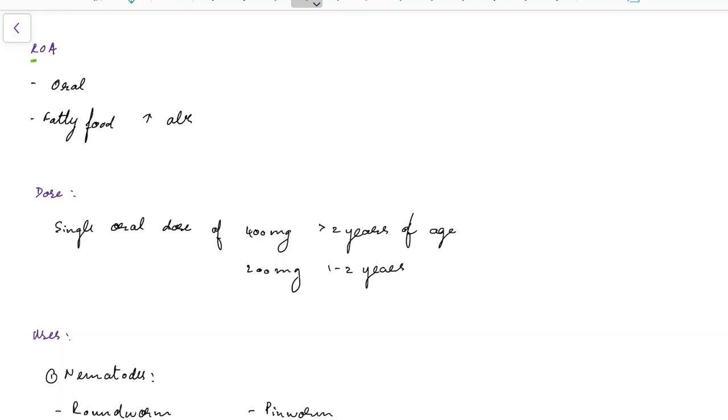Now let us see about the route of administration of Albendazole. Albendazole is administered as an oral drug. It is important to remember that fatty foods increase the absorption of Albendazole.